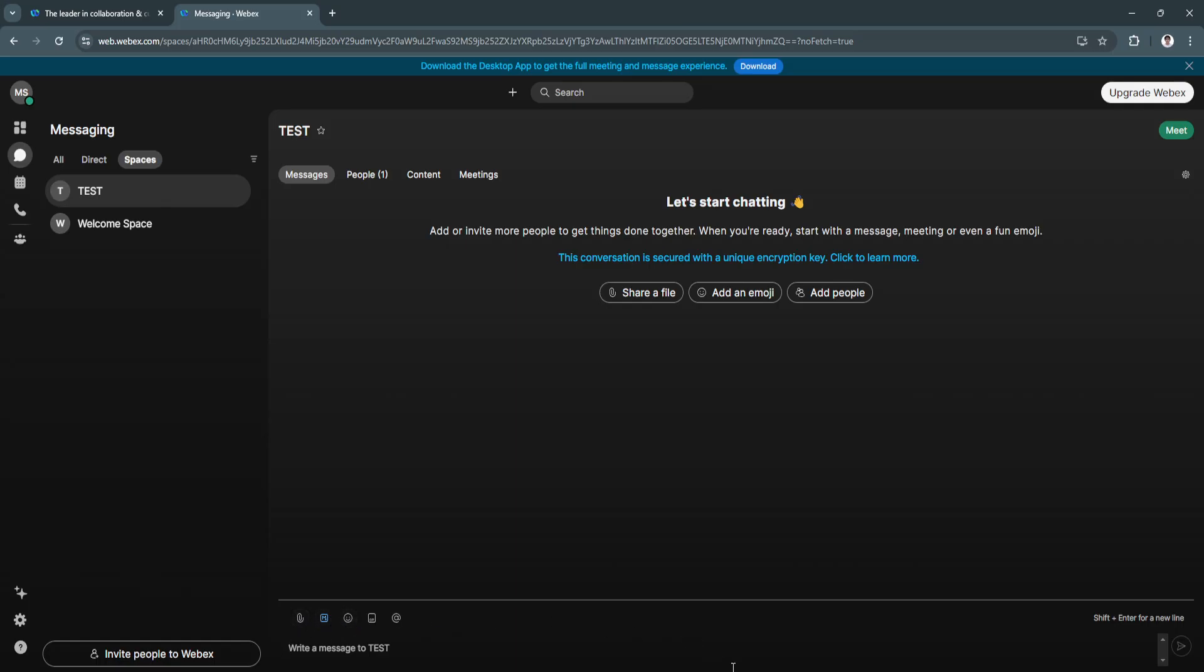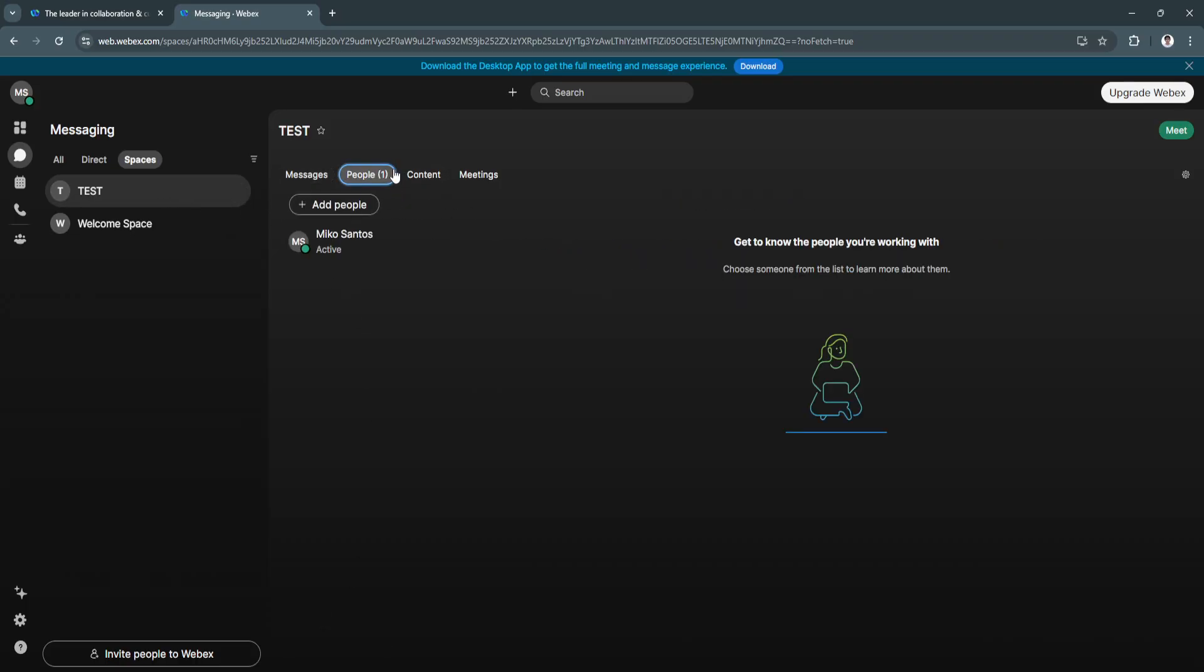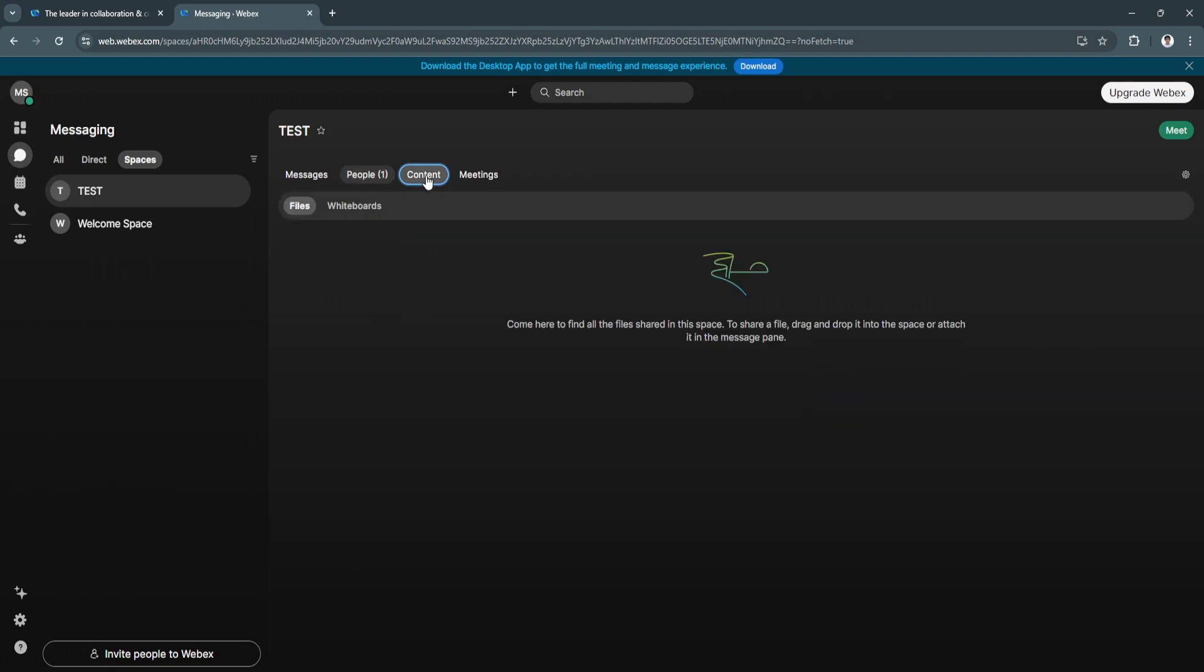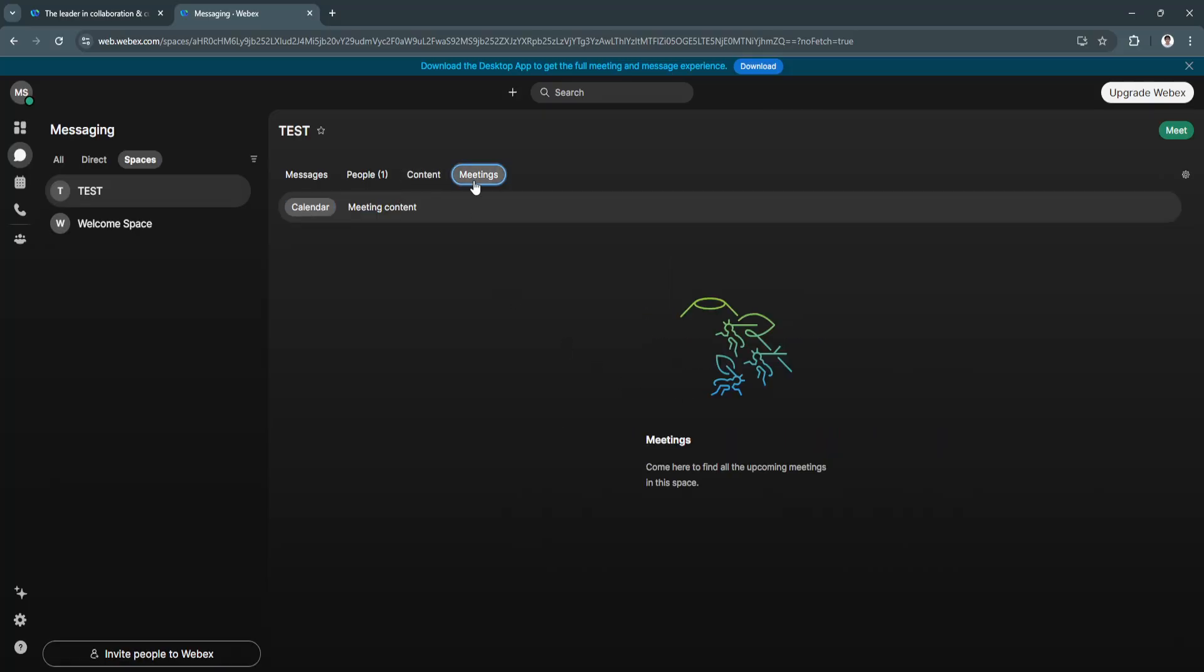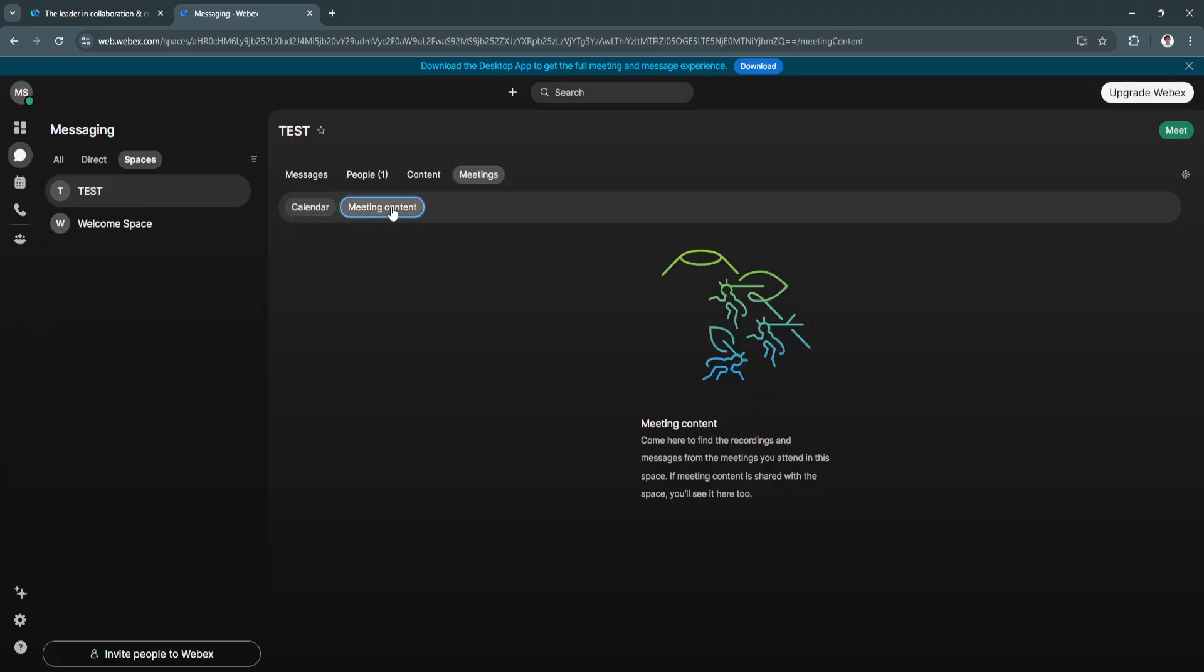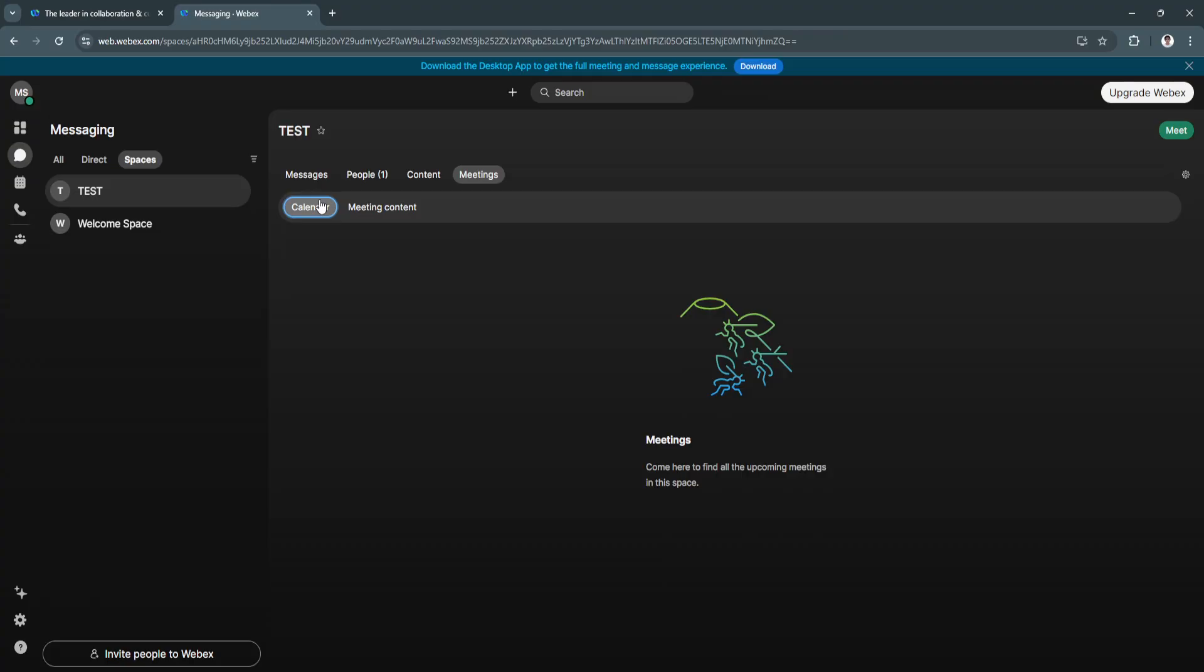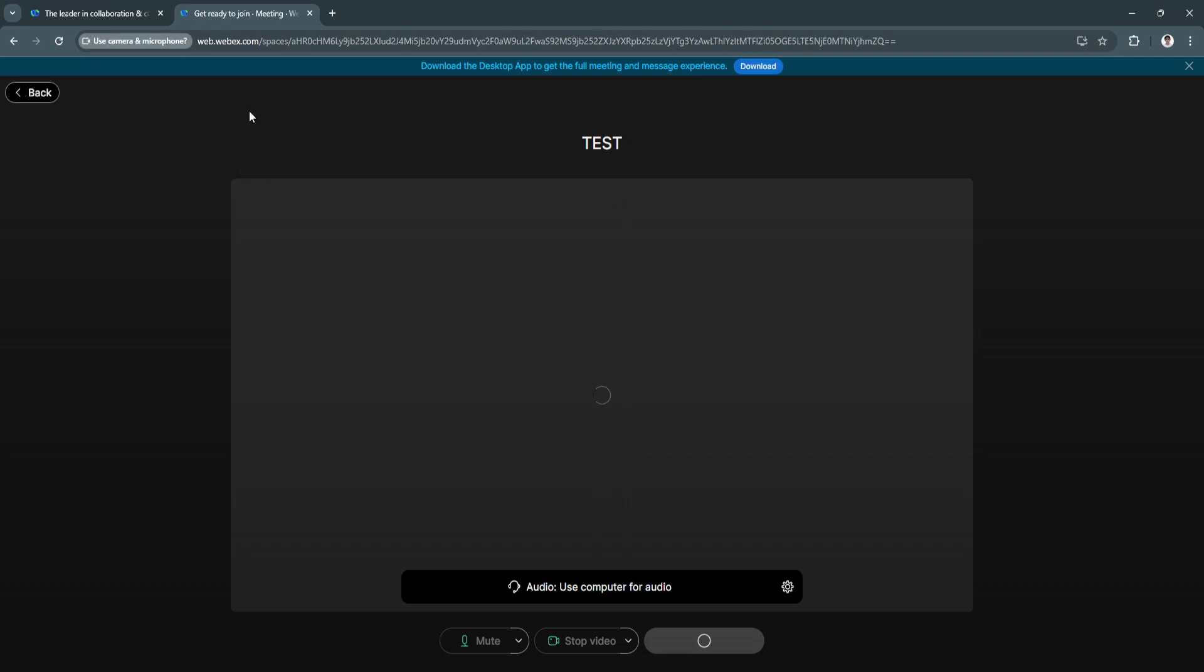From here you can add people by going to People and adding them to your space. In Contents, you'll see all the files you've shared with each other, and you can also see whiteboards. You can create whiteboards right here. You can also see meetings—there's a calendar and meeting content. If you want to meet with your group members in this space, simply click Meet in the top right. As you can see, you can use your camera and your phone.